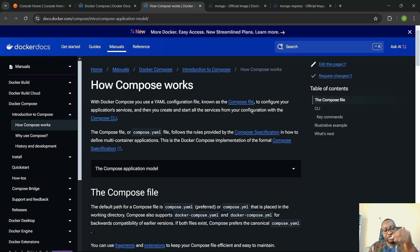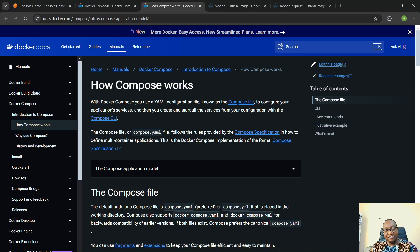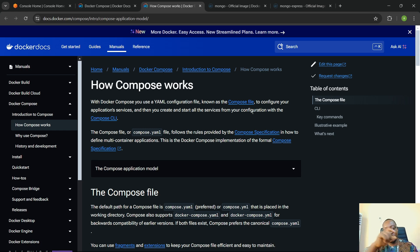The Node.js application is going to be defined as a service, the MongoDB database is going to be defined as a service, and the Mongo Express will also be defined as a service. So instead of saying you want to run a container, in a Docker Compose file you basically call them services.